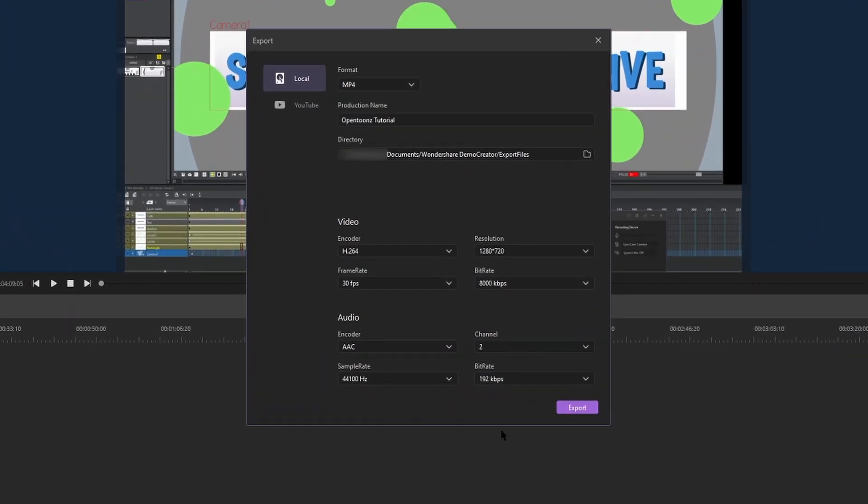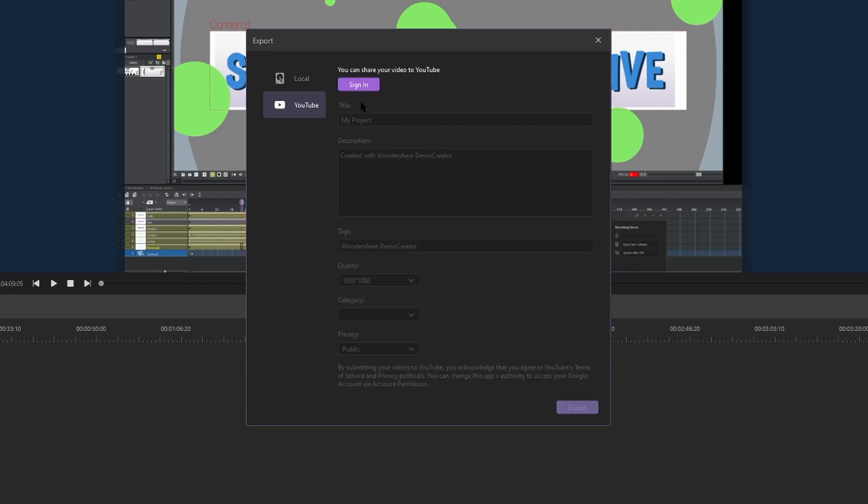Or there's an option right here under the local export option. Click that. This option will allow you to sign in with your YouTube channel and upload videos directly from Demo Creator. So once you hit export, it'll create the video and upload it straight to YouTube.